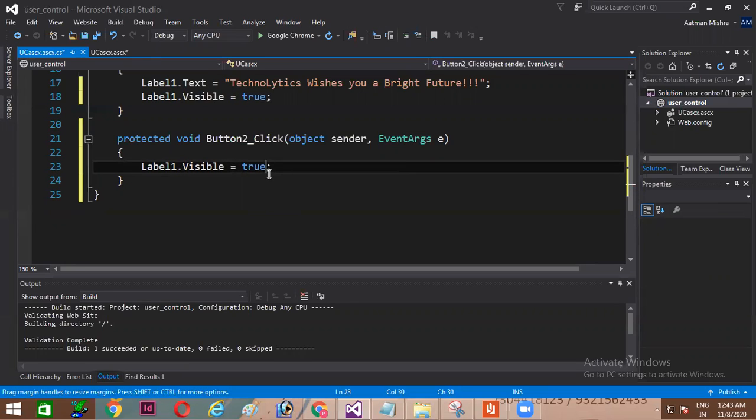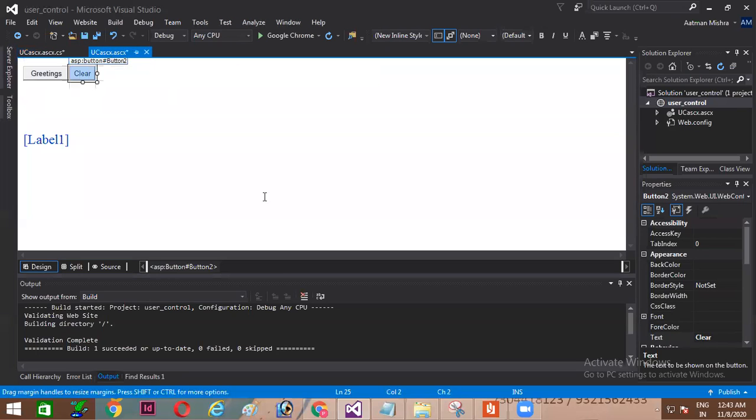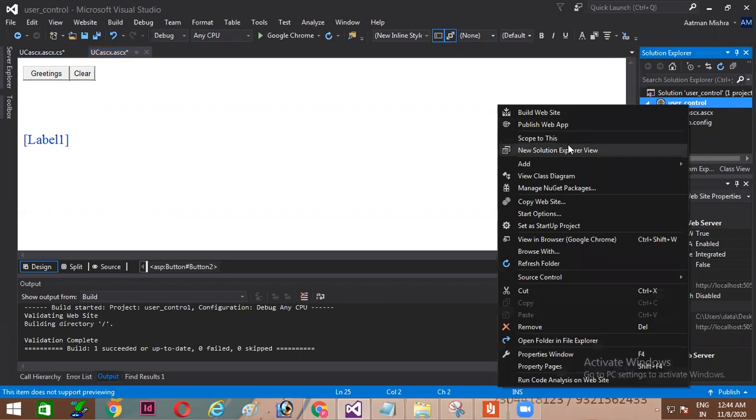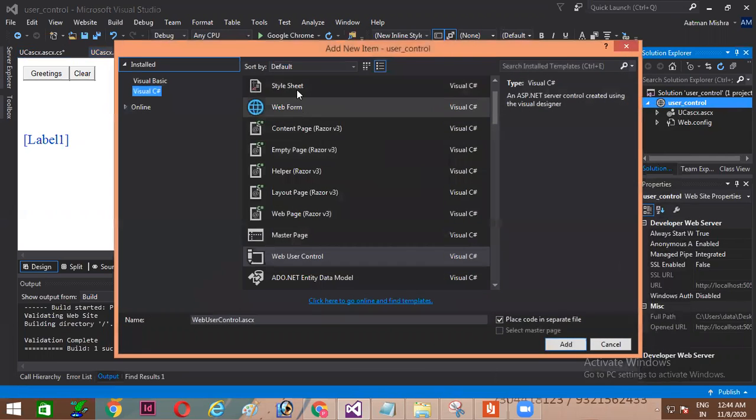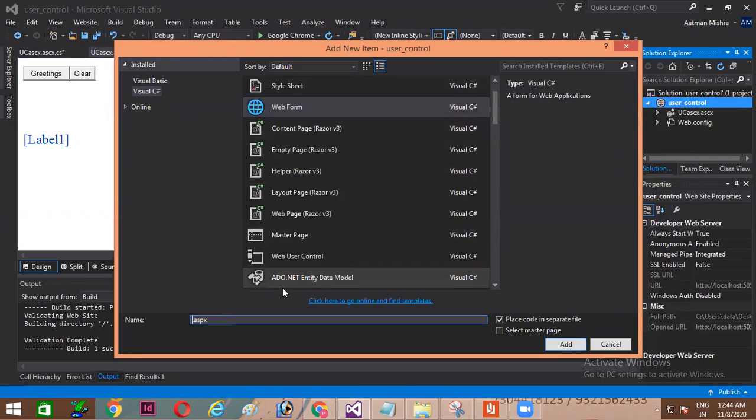So guys my user control is ready. What is that? Here two buttons are there and one label is there. Now this user control if I want to apply on any of the web page, how I can, let's learn that. This user control with .ascx is ready. Now let's add one web form as usual.